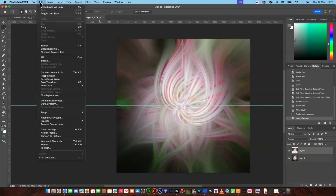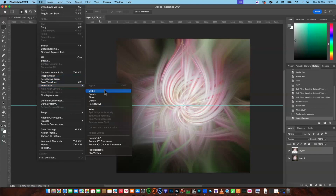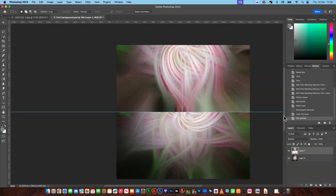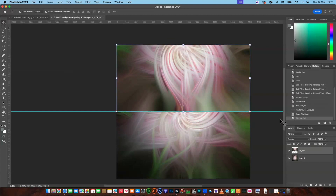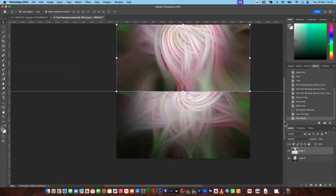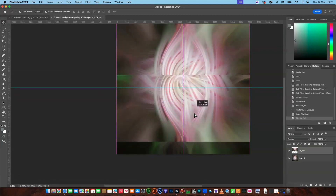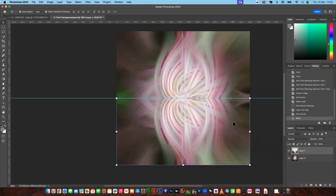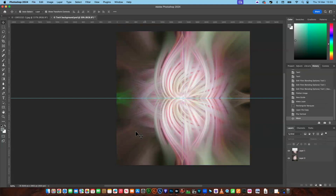Now I'll go up to Edit, Transform, and Flip Vertical. So you've got the top half flipped vertically. Then I'm going to use the Move tool and move this down. Now we've got an exact mirror of the twirl. Say okay to that.